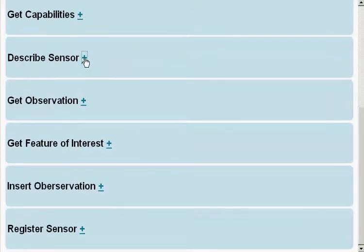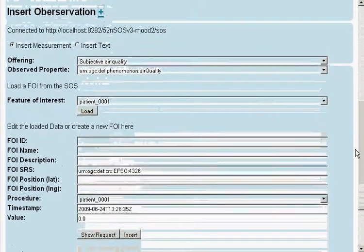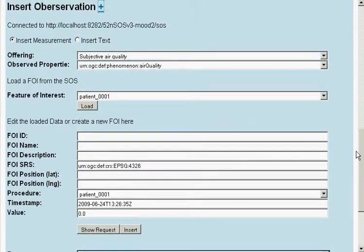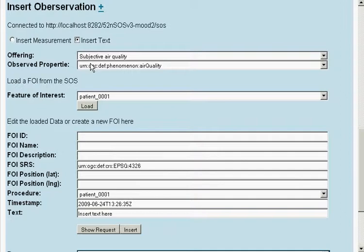Now we want to insert some observations. We choose Insert Text and the given offerings. As there is no feature of interest for patient number 2 yet, we have to fill it in manually.